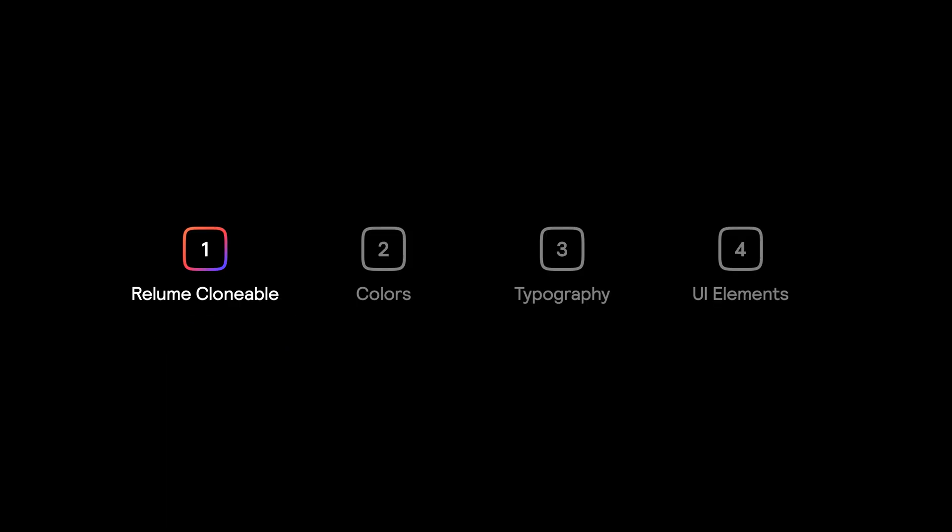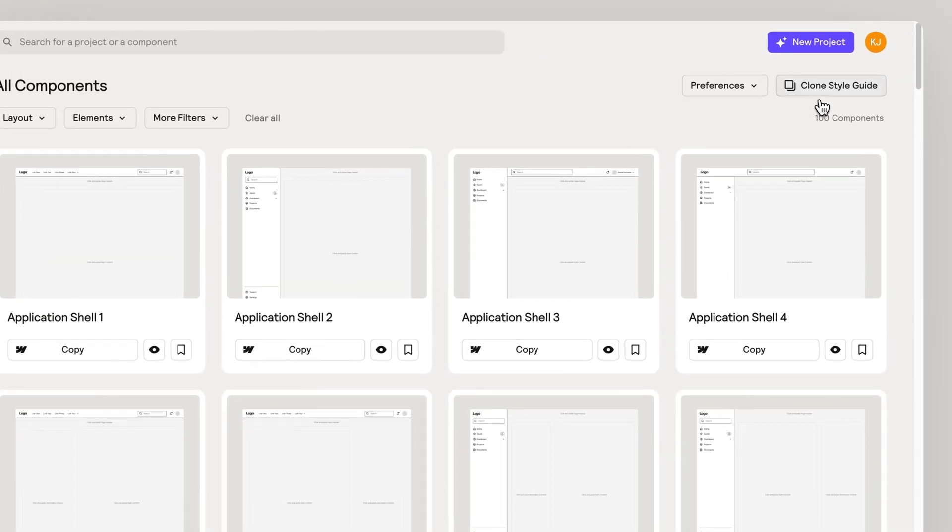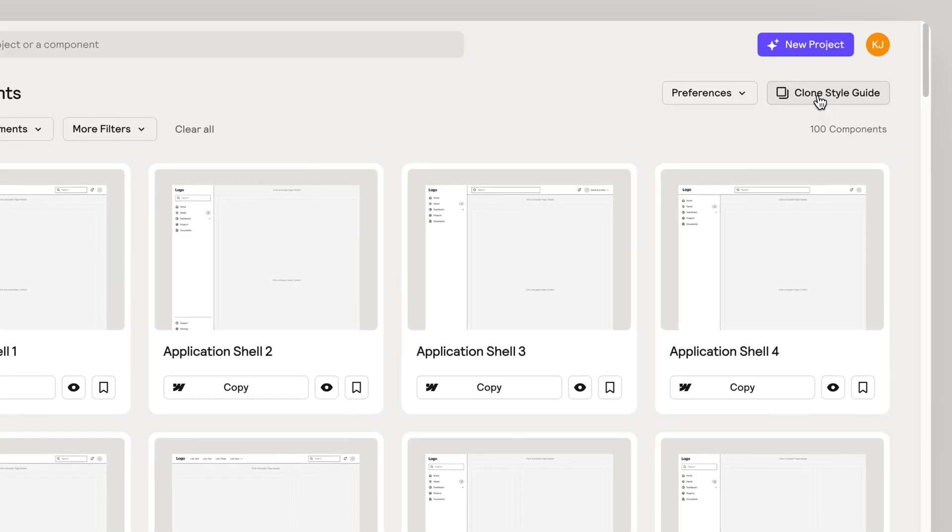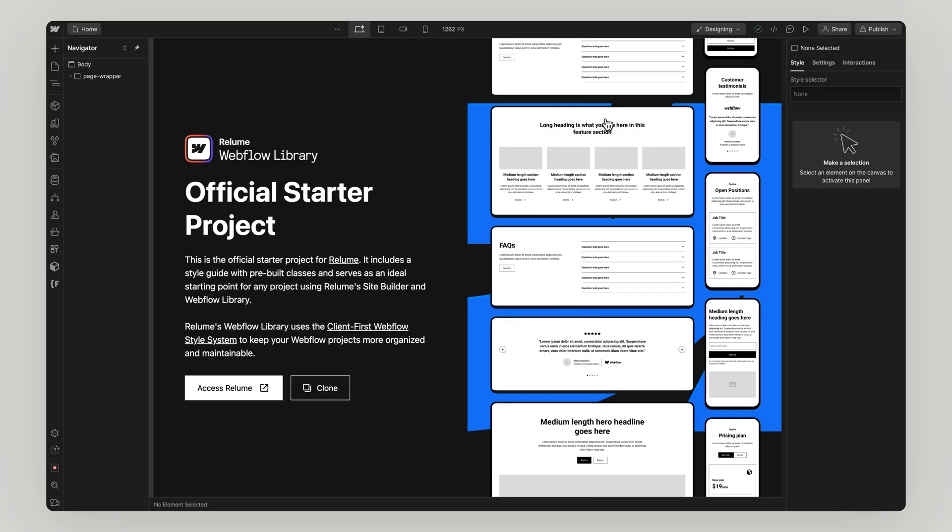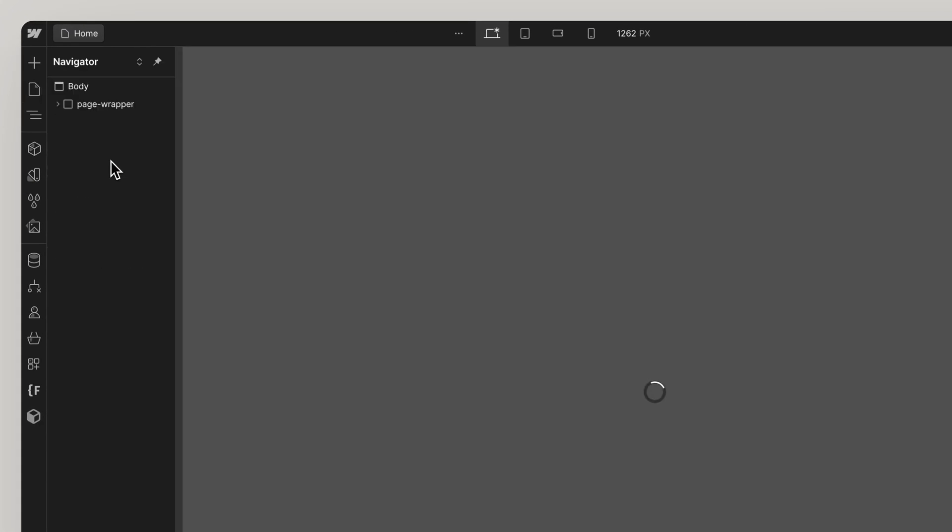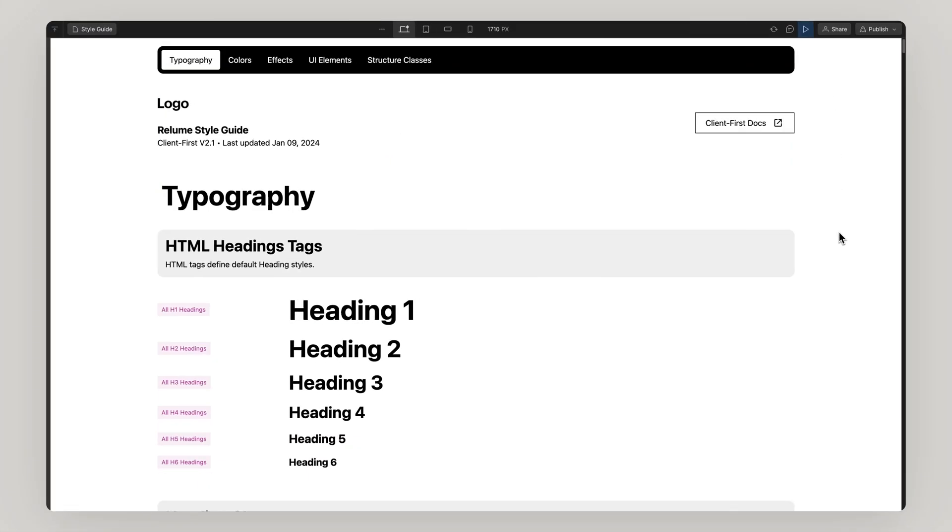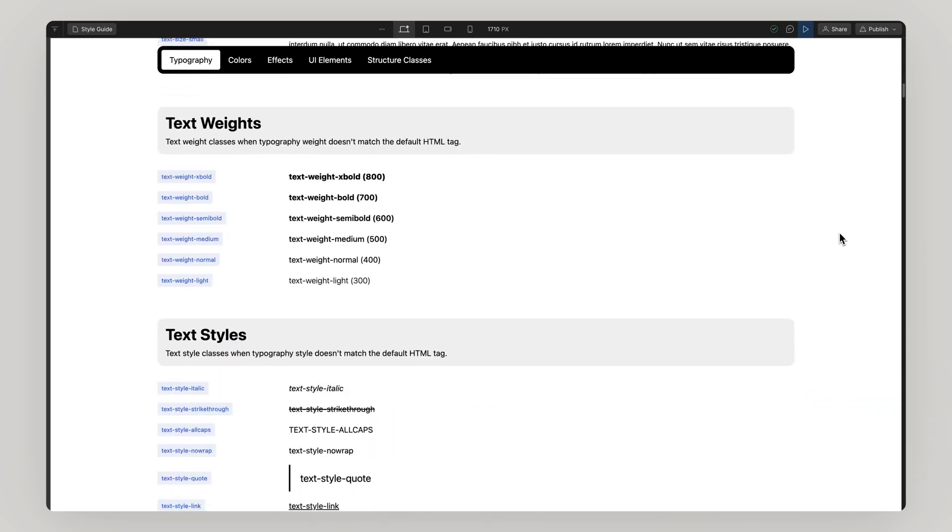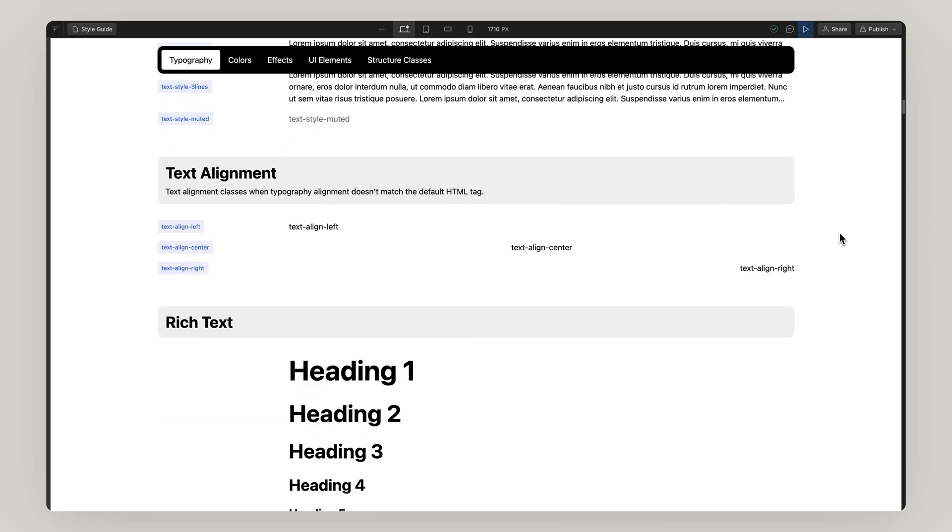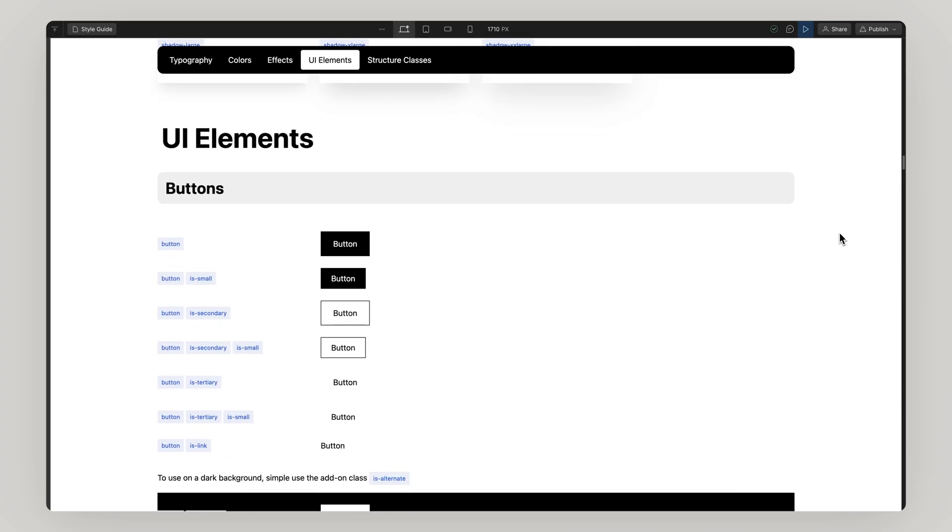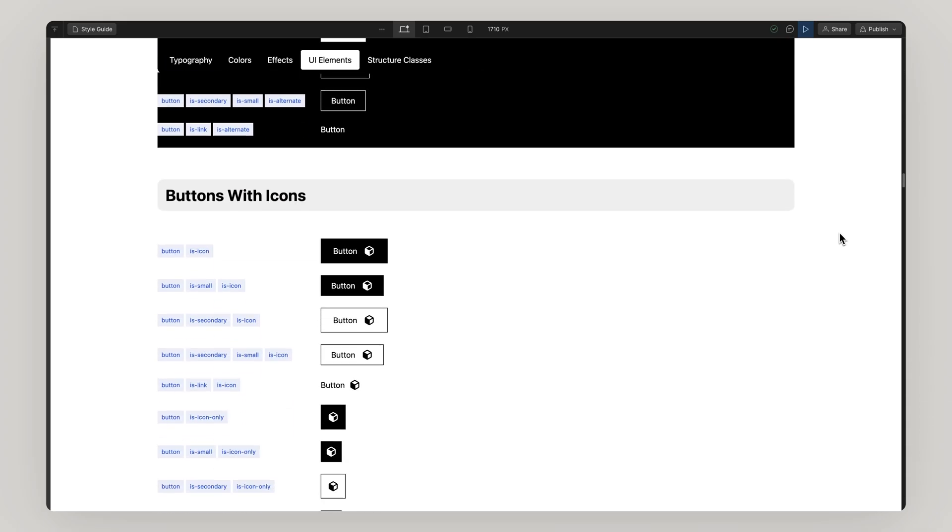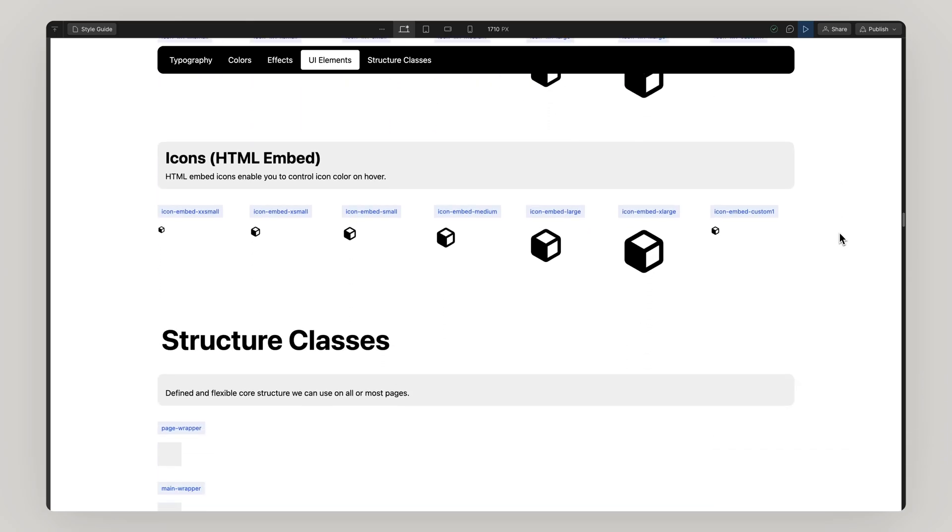Let's start by duplicating a copy of a Reloom Style Guide clonable. This is your Webflow starter project for every project. It's built and maintained by our team to beautifully sync with all things Reloom. Navigate to the Style Guide page and this is where you'll find the base styles and structure classes all built with Finsuite's Client First Naming System.